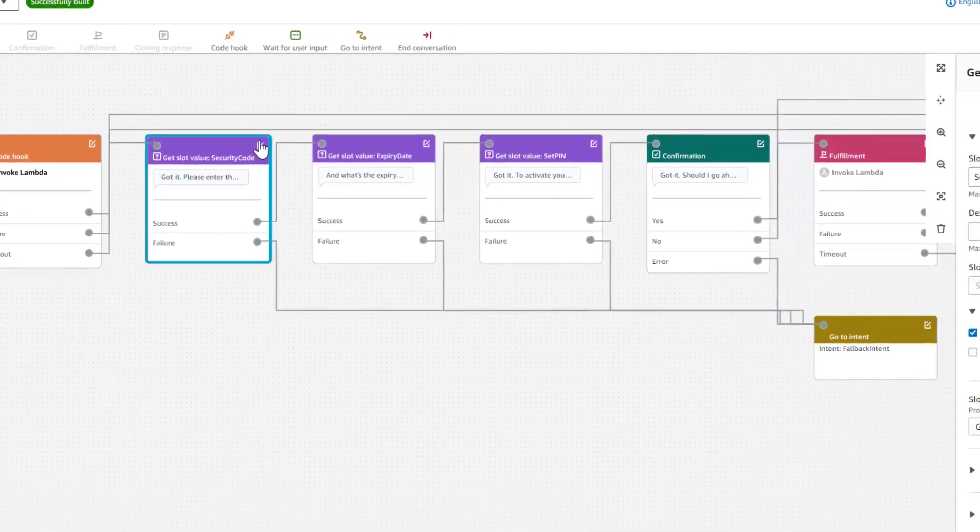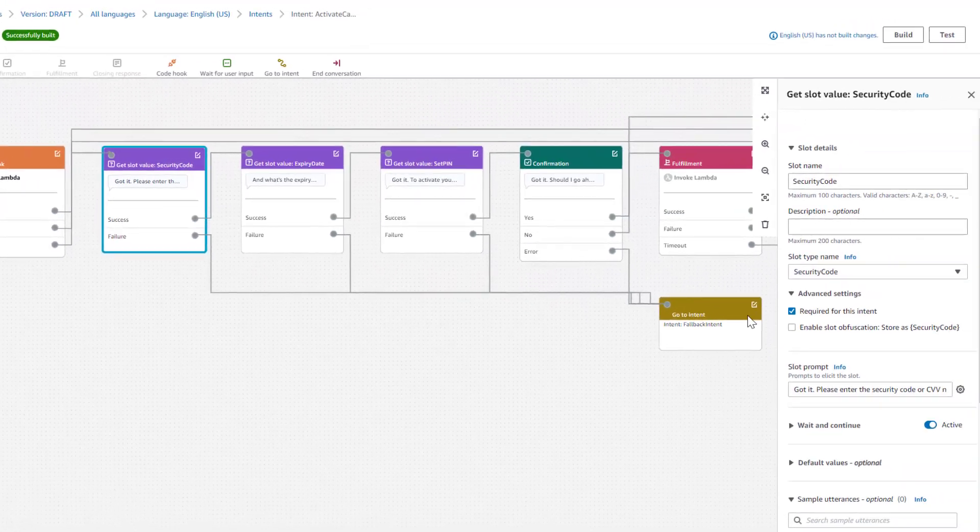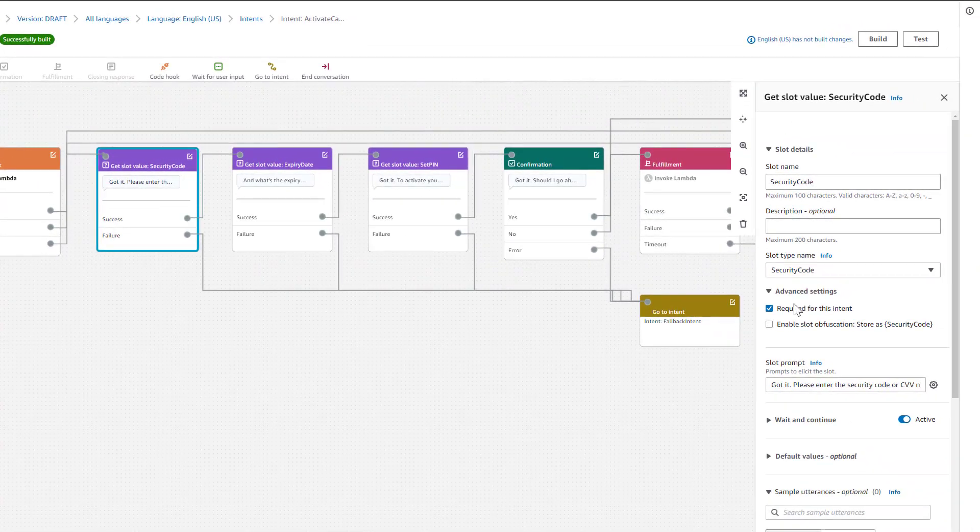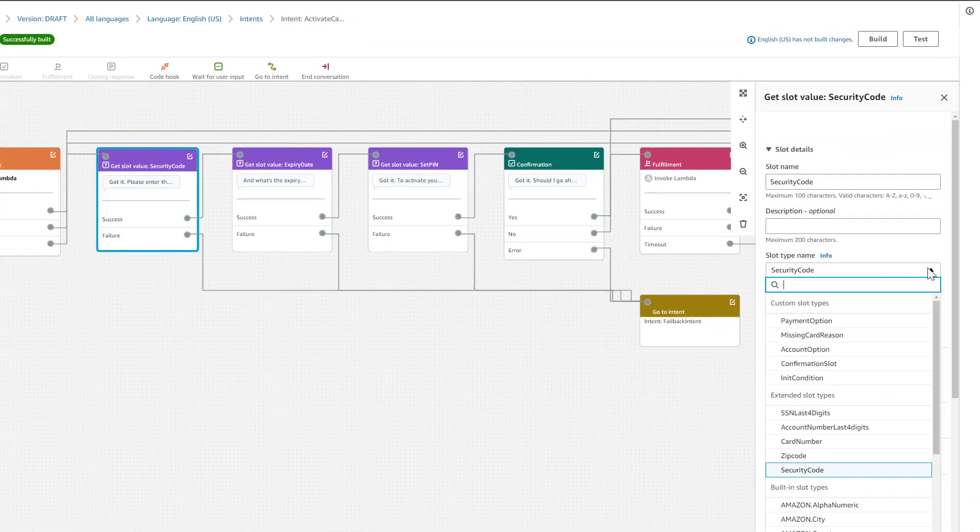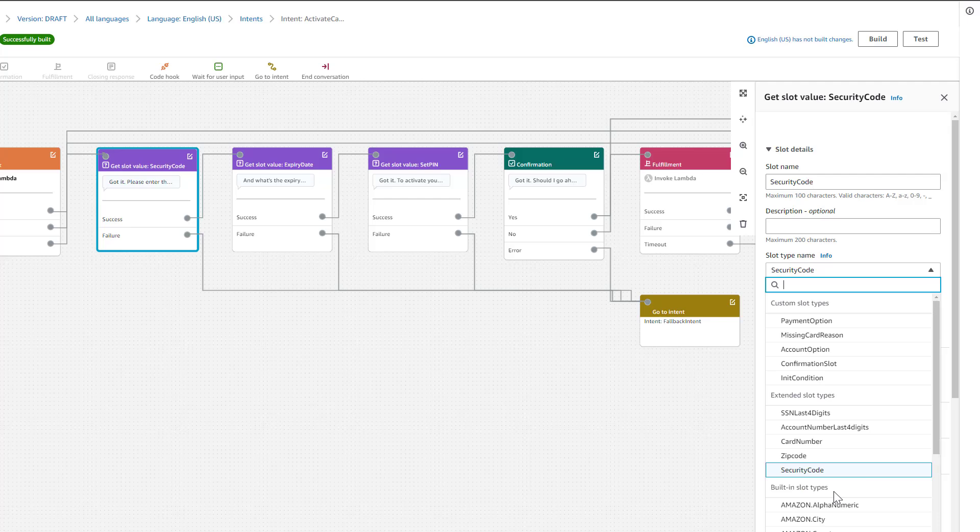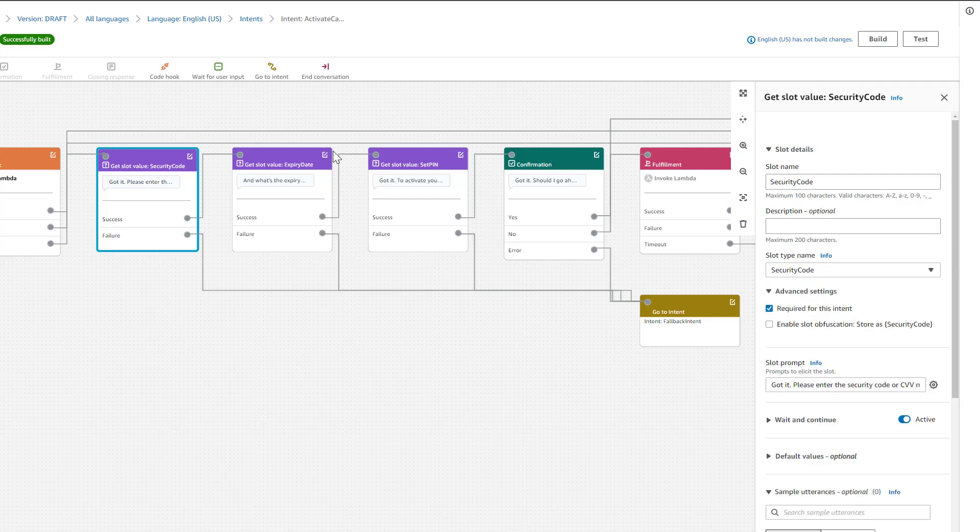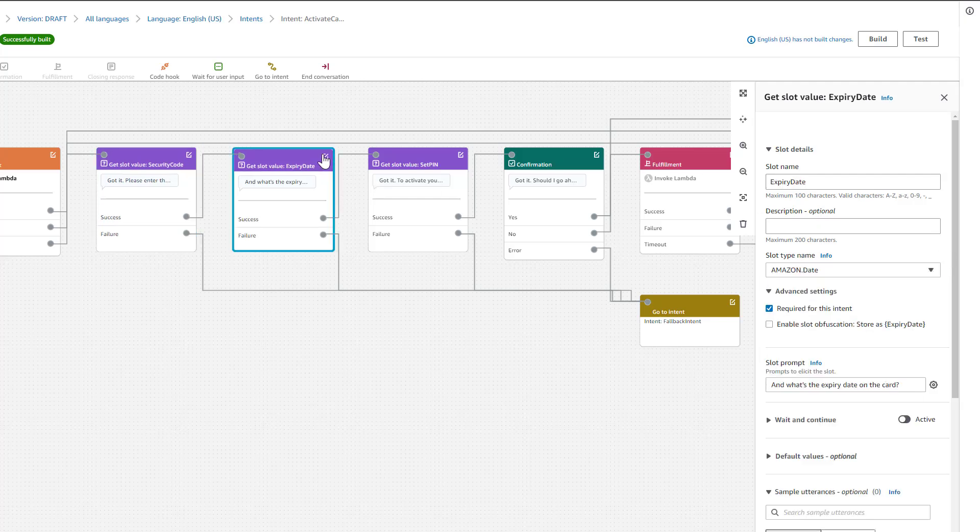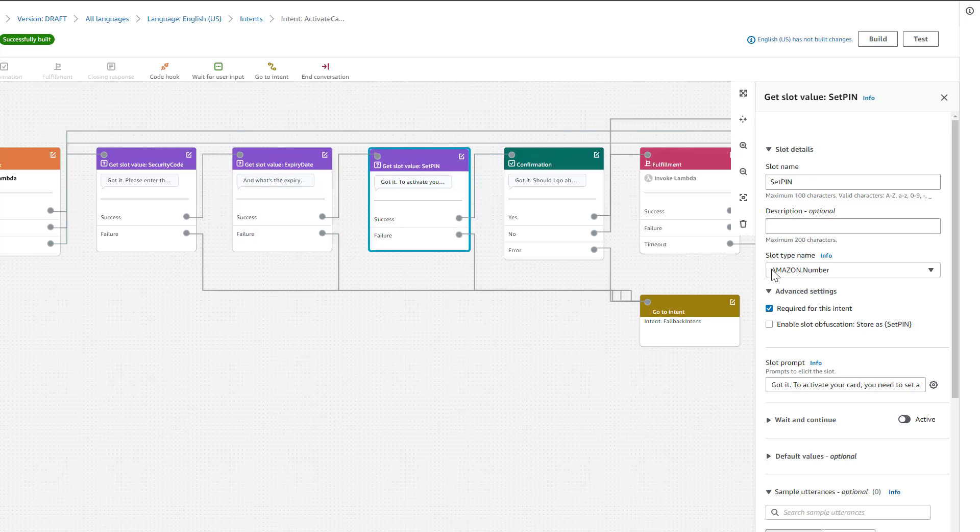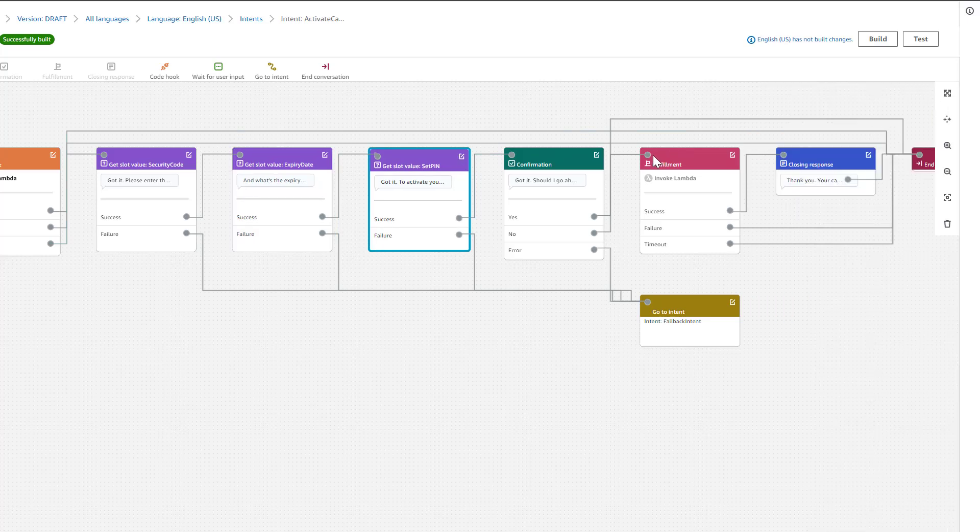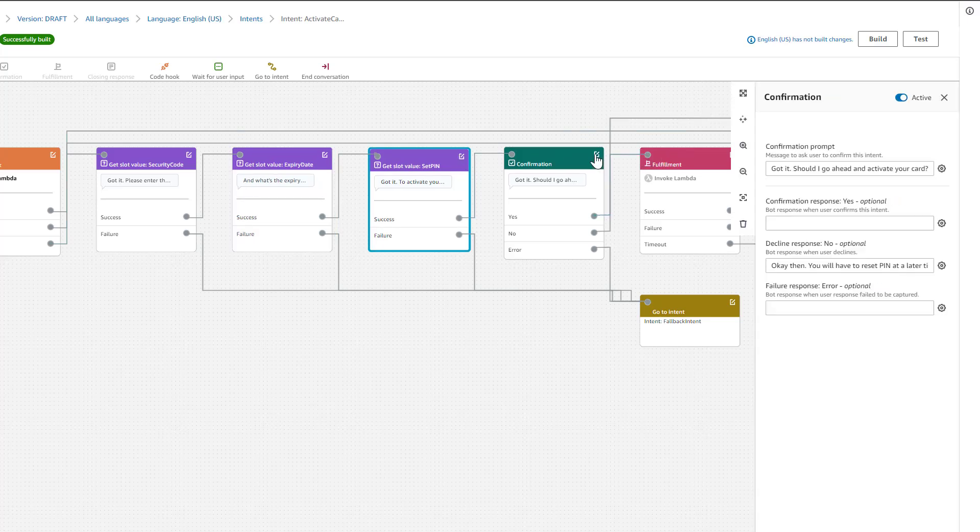When the intent has been triggered, we start by collecting a security code. That is a slot type that is an extended slot type. After that, we collect the expiry date, which is a built-in slot type of type Date. And then we collect the PIN, which is of Amazon number. Once we've collected those, we play back a confirmation asking if we should go ahead and activate your card.